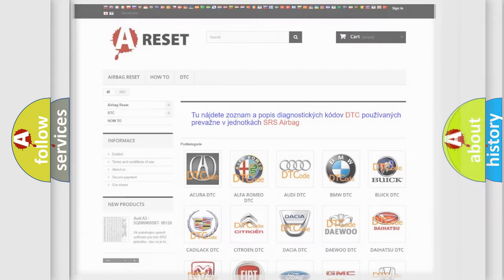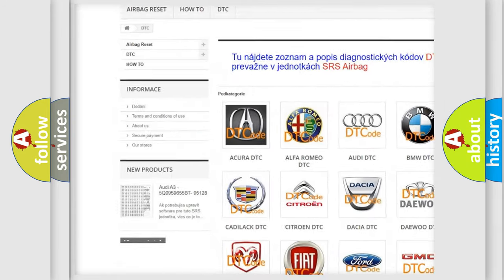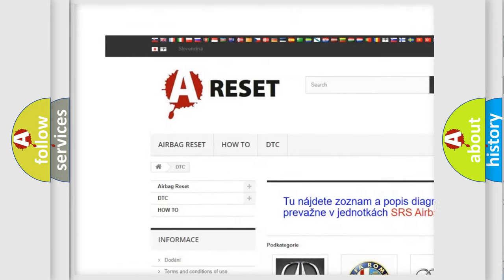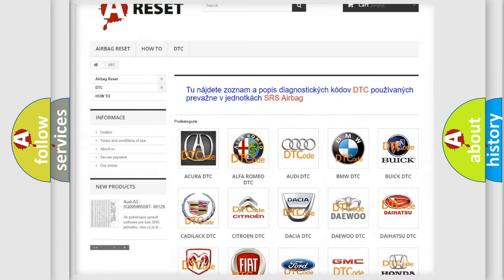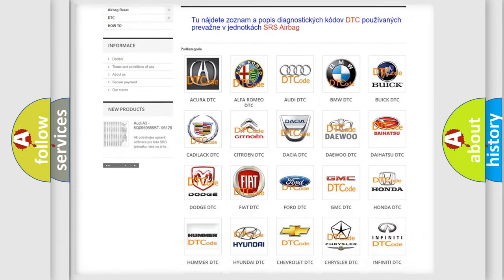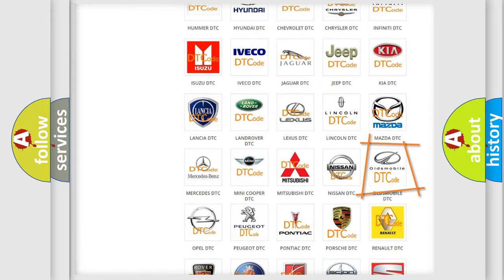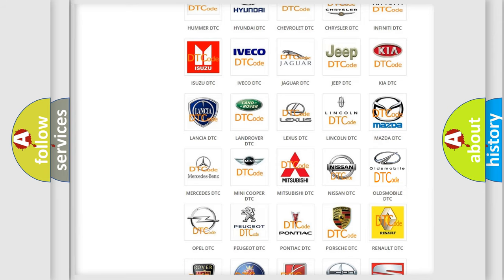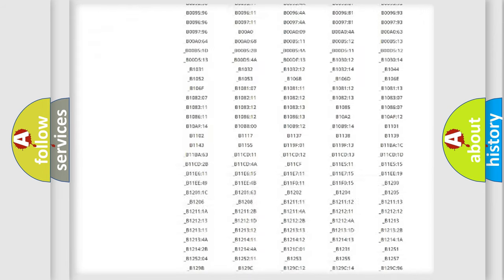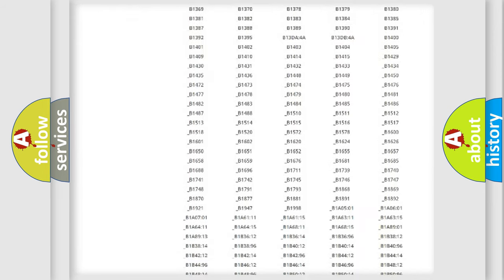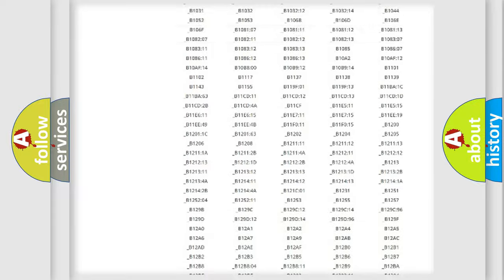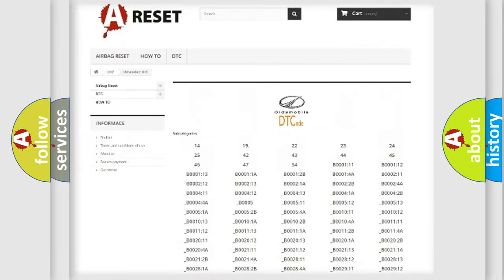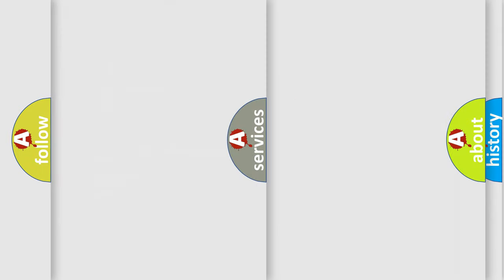Our website airbagreset.sk produces useful videos for you. You do not have to go through the OBD2 protocol anymore to know how to troubleshoot any car breakdown. You will find all the diagnostic codes that can be diagnosed in Oldsmobile vehicles. Also many other useful things.